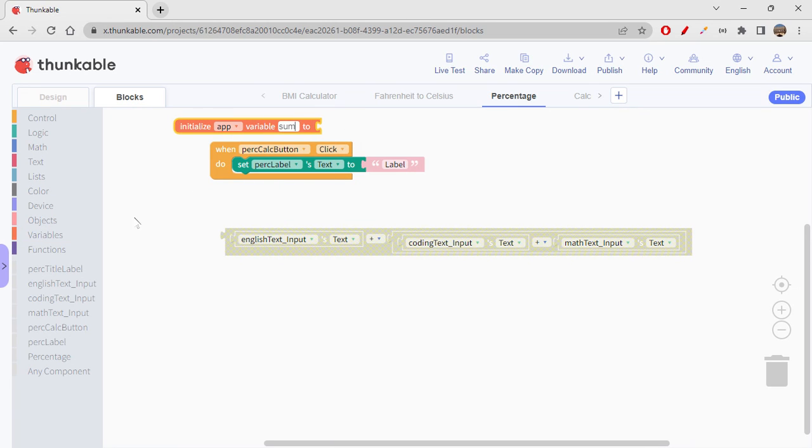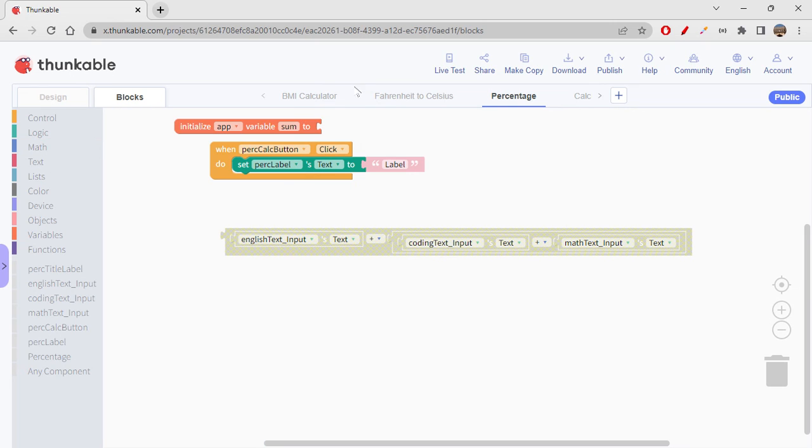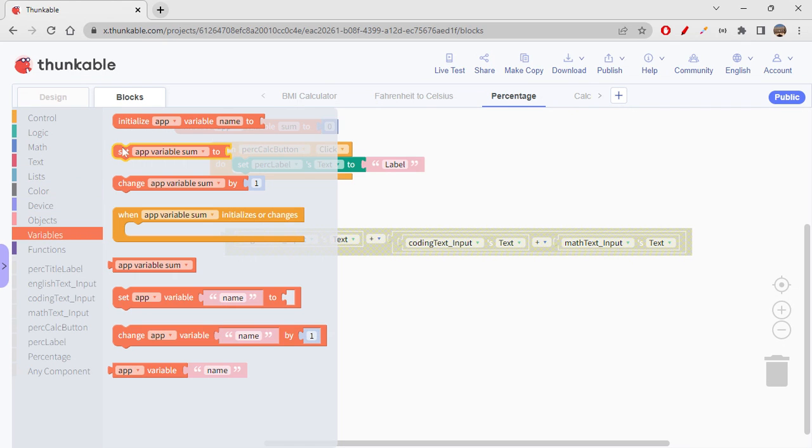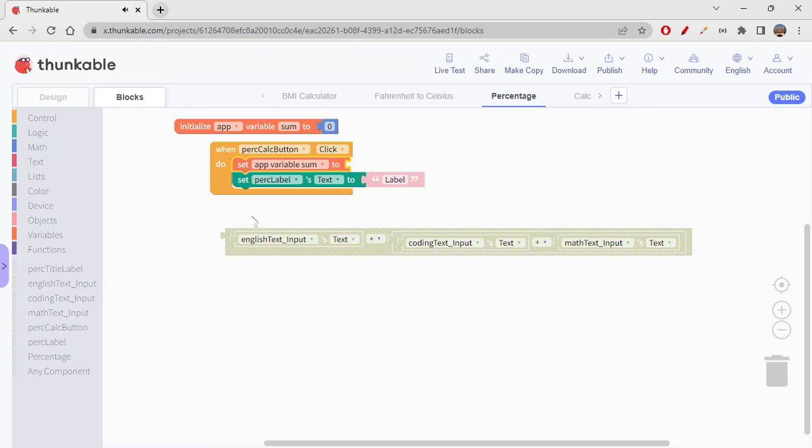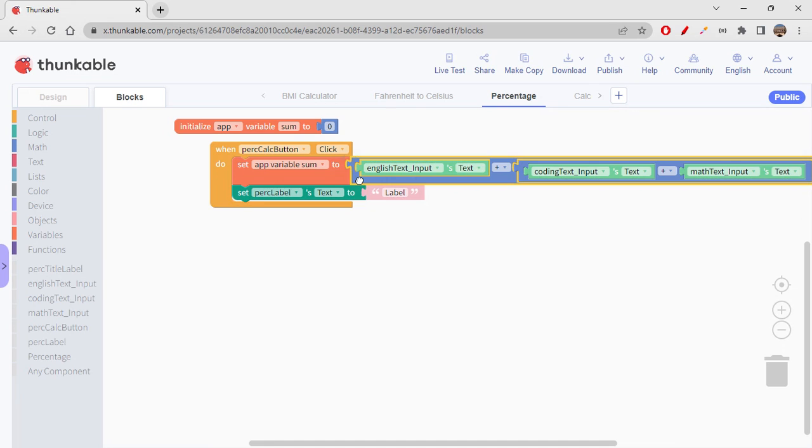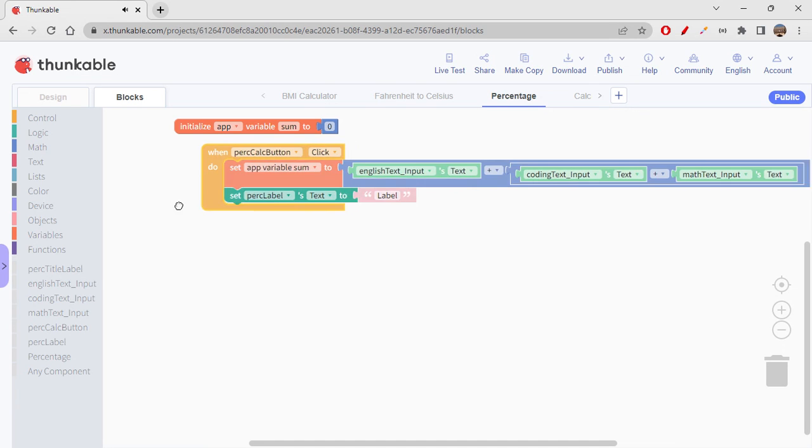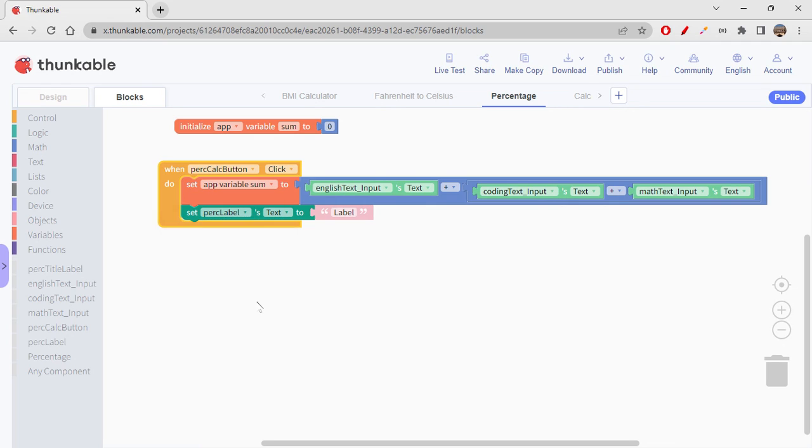So sum, which I will initialize to zero. Okay, and now, so go to Variables and get 'set app variable sum' to the sum. Whatever you're getting from this, that will be set inside variable sum now. Okay, so sum has the thing. So you can multiply this sum with 100 and divide it with 300. Okay.